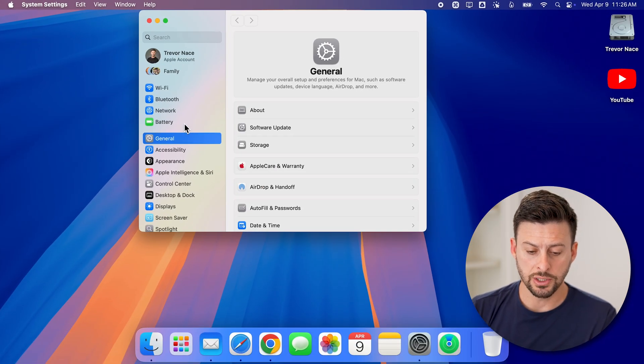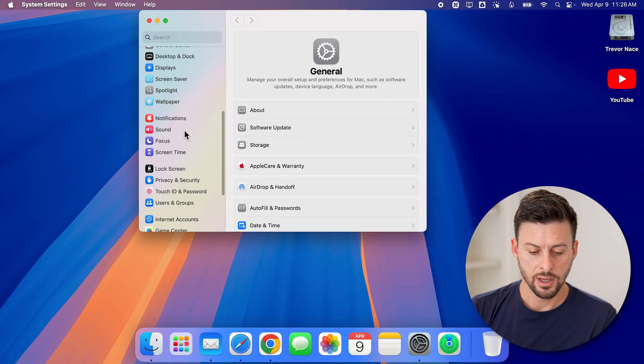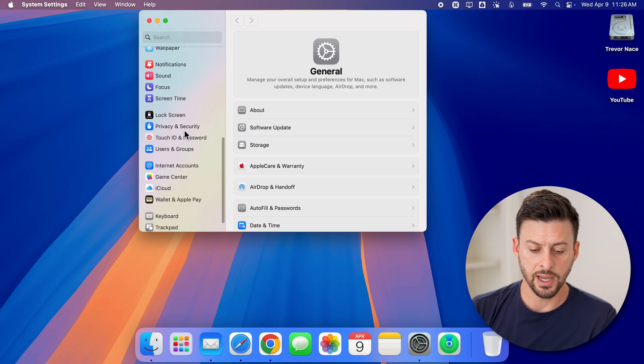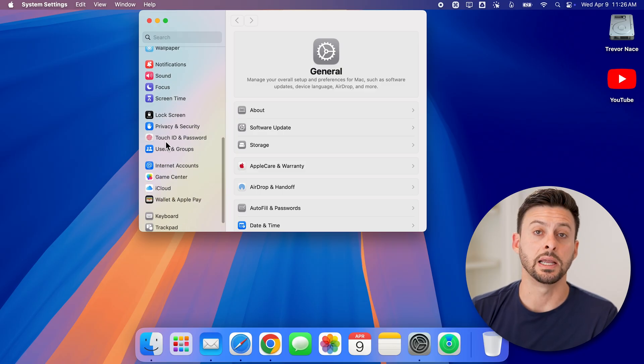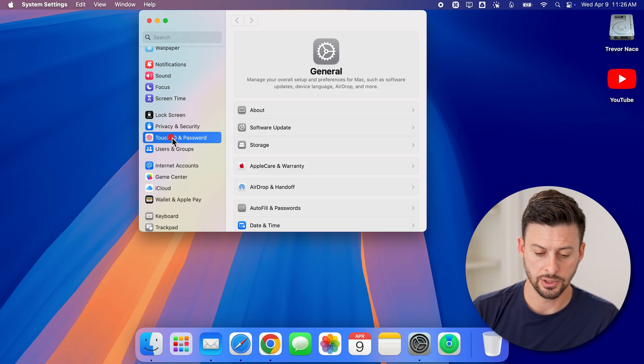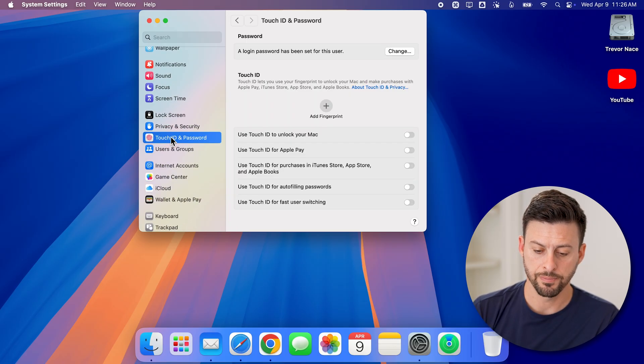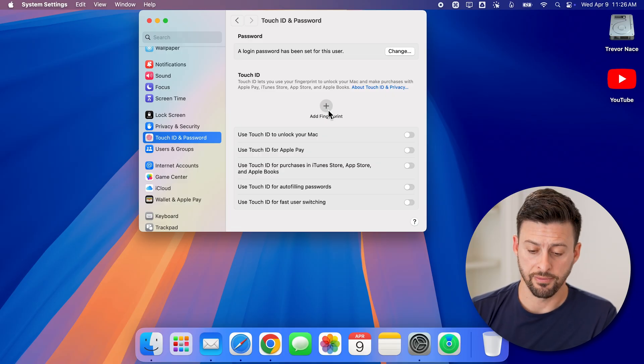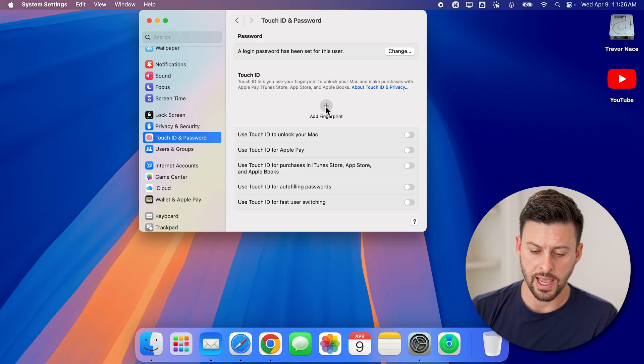From here, all you need to do is scroll down until you find Touch ID and passcode. Just tap on that, and you can see the ability to add a fingerprint. Just hit add fingerprint.